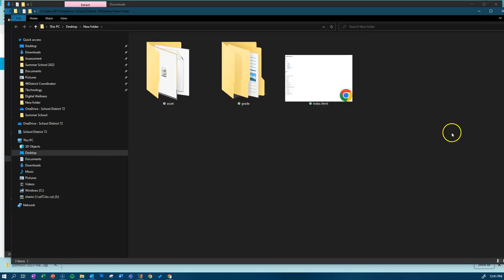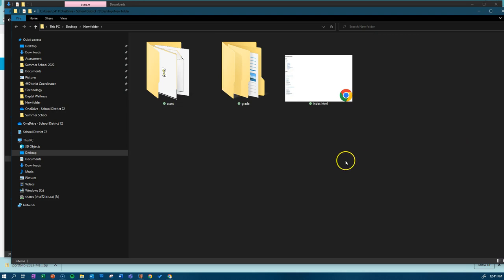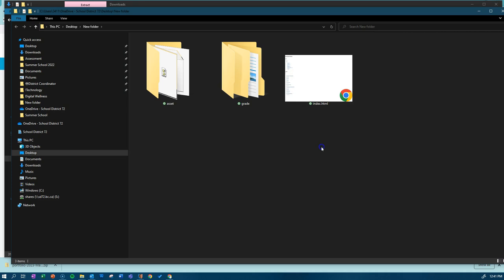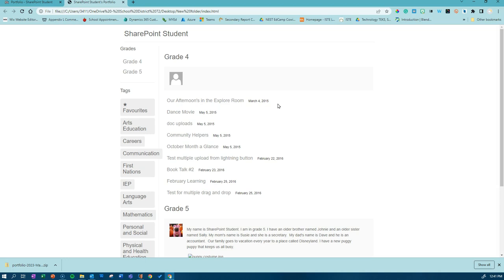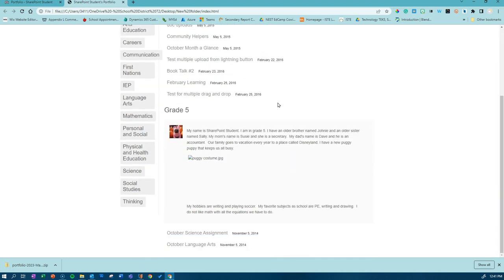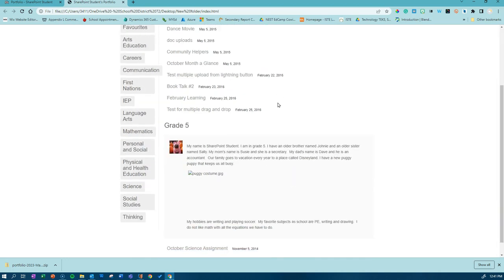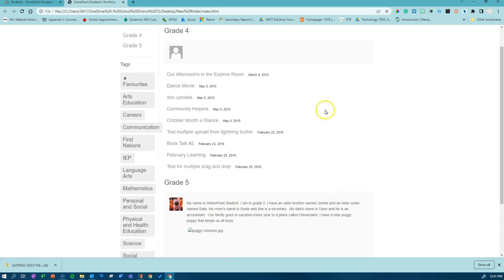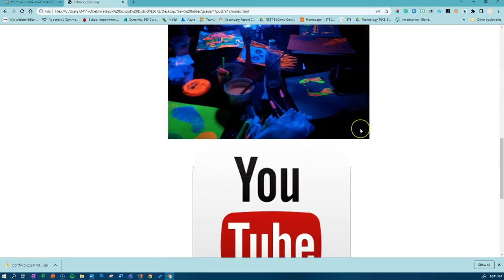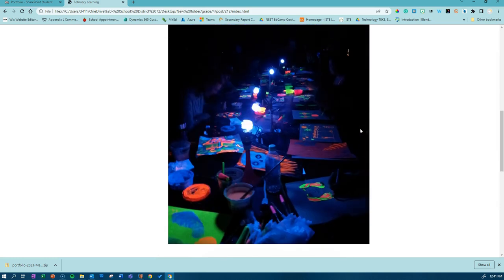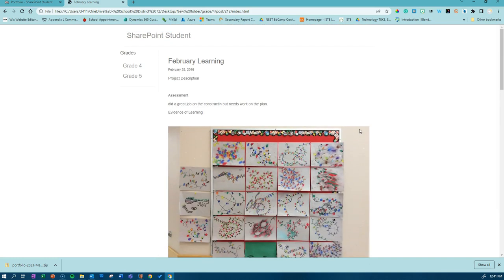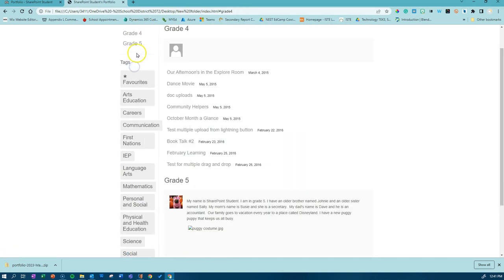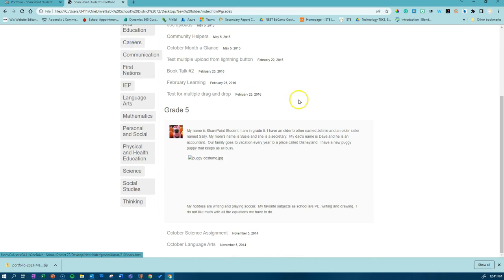When it is complete, you will see these three items. Clicking on the index.html will bring up a page similar to a web page. This will allow you to navigate through and select the content that was included in your child's ePortfolio. Clicking on it will display the content. Clicking on the different grades on the left will allow you to see the content for those specific grades.